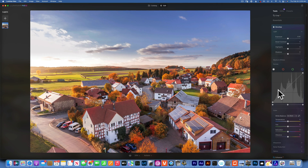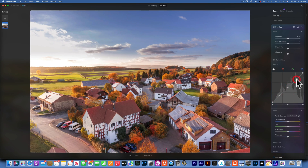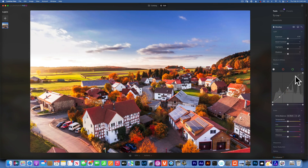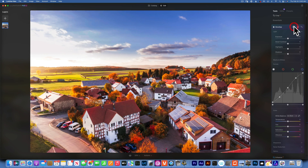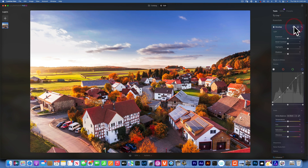Another thing you'll hear about is applying a slight S-curve. What that means is you make a dot in the shadows, one in the mid-tones, one in the highlights — you drag down the shadows just a little bit and brighten the highlights. That gives you a slight S-curve and more contrast in the image.